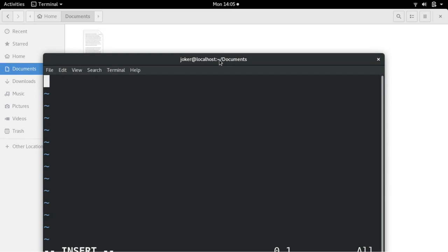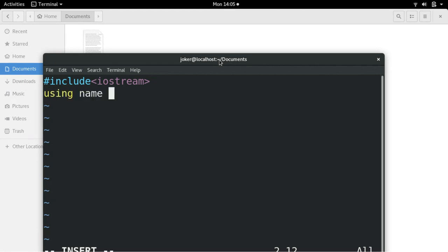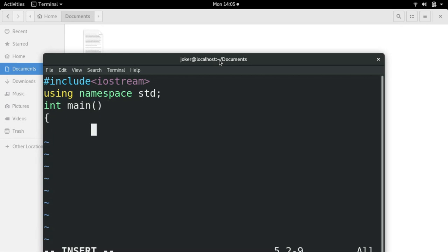And I will start typing. #include, include the header file iostream which is to input output the information on the console. Using namespace std, I am using standard namespace and the method name, that is int main, that means it returns integer.